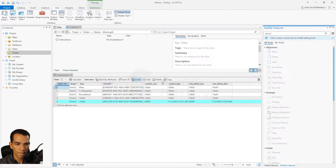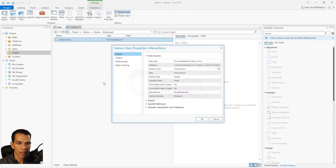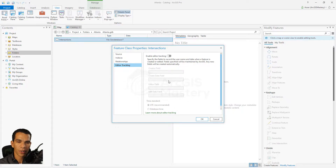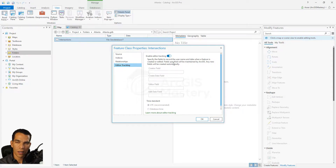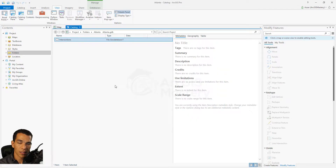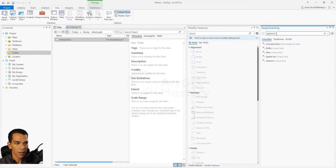There's another way to enable tracking. Come back to the Catalog, right-click on the feature class, go to Properties, and you'll see a tab called Editor Tracking. Clicking it shows whether tracking is enabled. You can disable it from here — note that disabling does not delete the fields, but user names and dates will no longer be saved. You can also define whether to save time based on UTC time or database time, where database time is your local time where the database is saved.